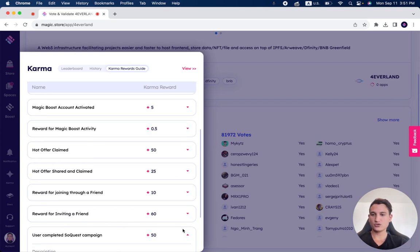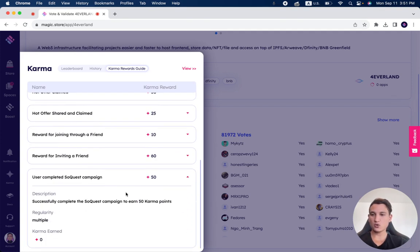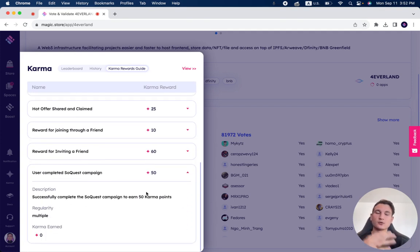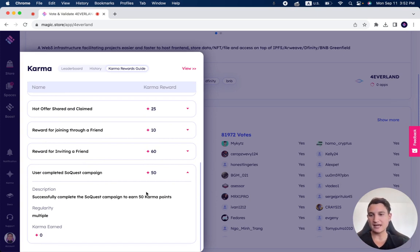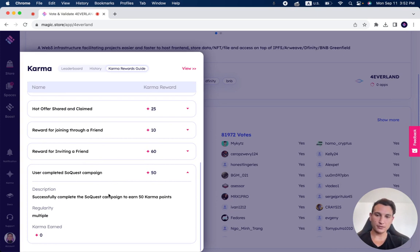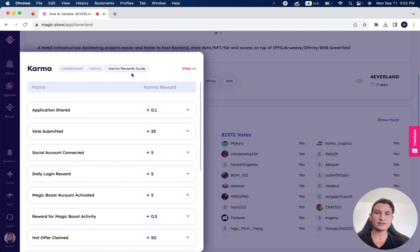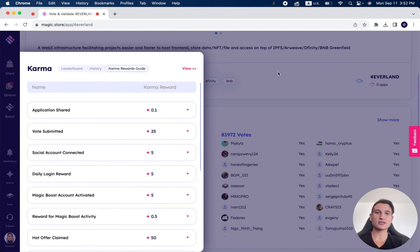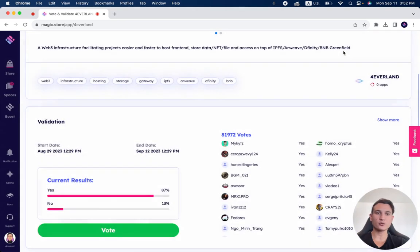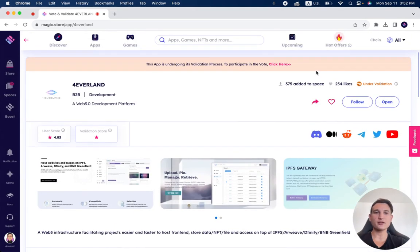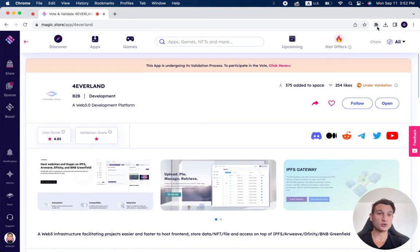User completed SoQuest campaign. We have a different video talking about what exactly this is, but you get 50 karma points for completing a SoQuest campaign. So that's the karma rewards guide. If you have any questions, just simply ask us on Discord, and this is a way to increase your karma points and your rewards on the Magic Store.